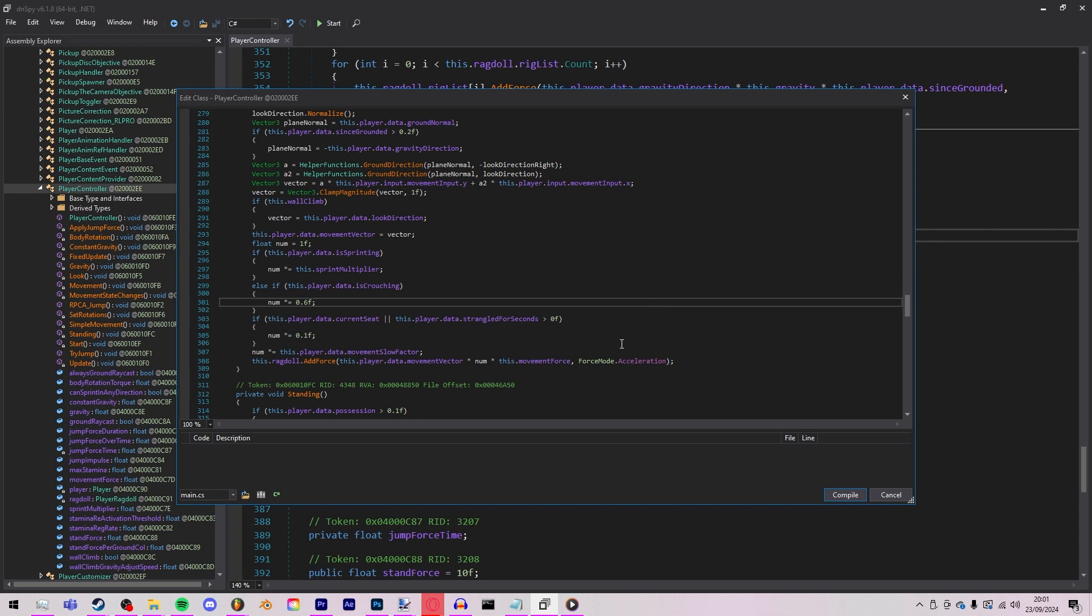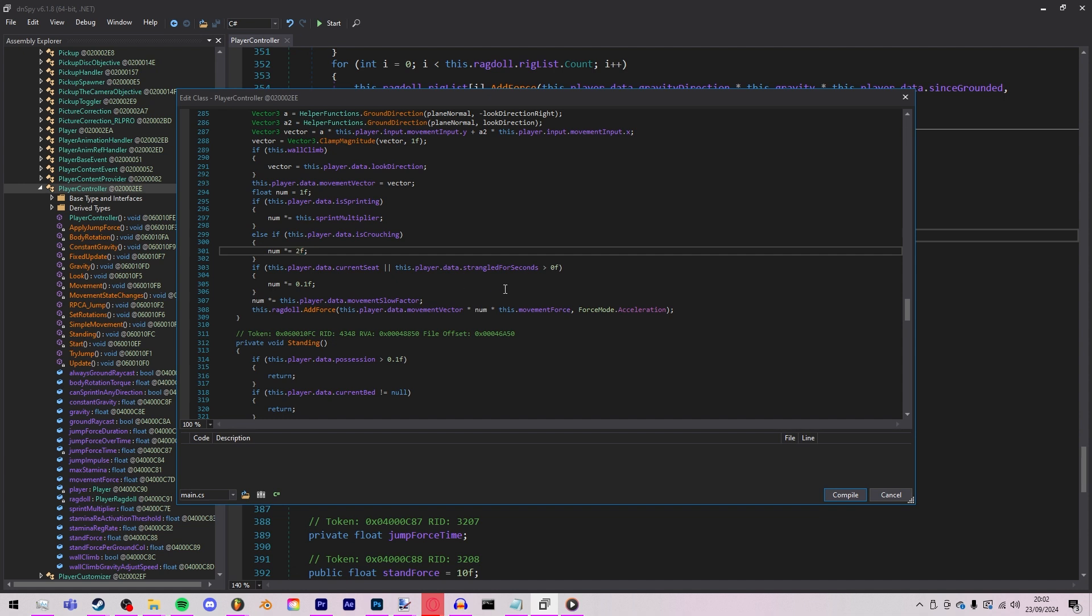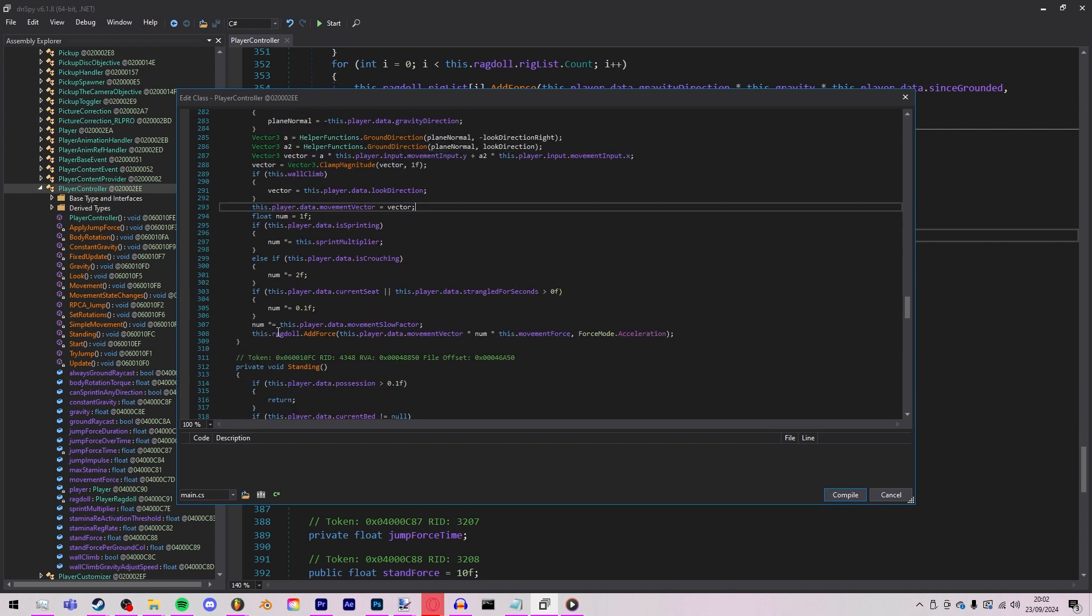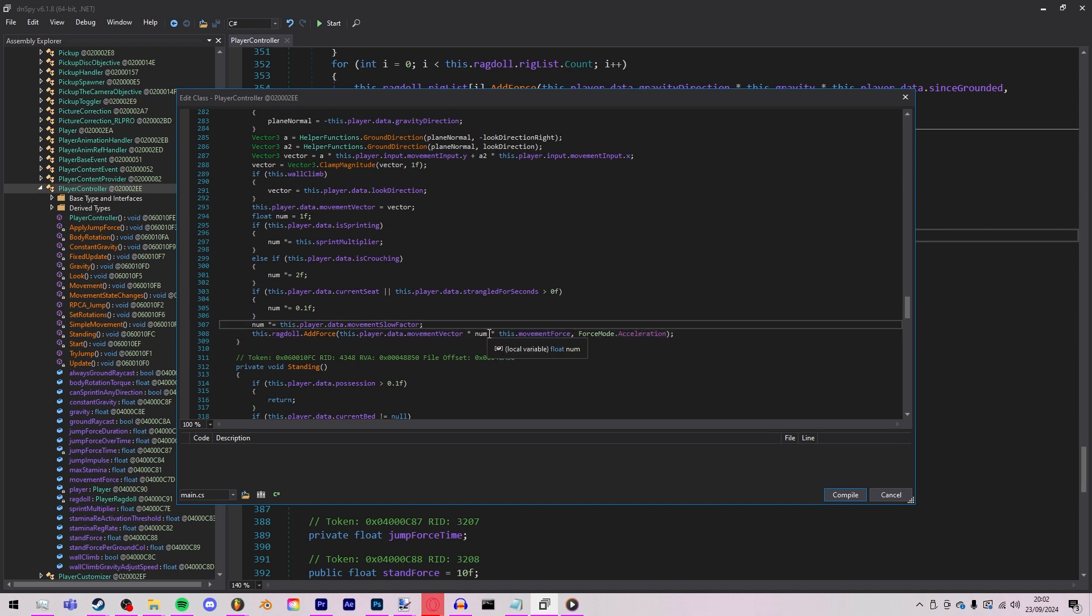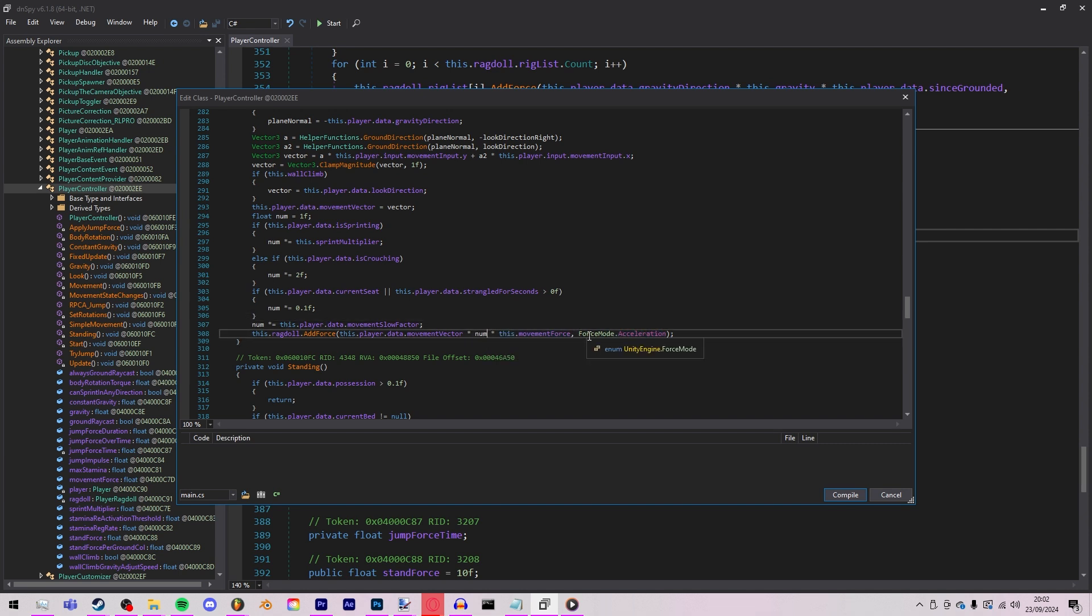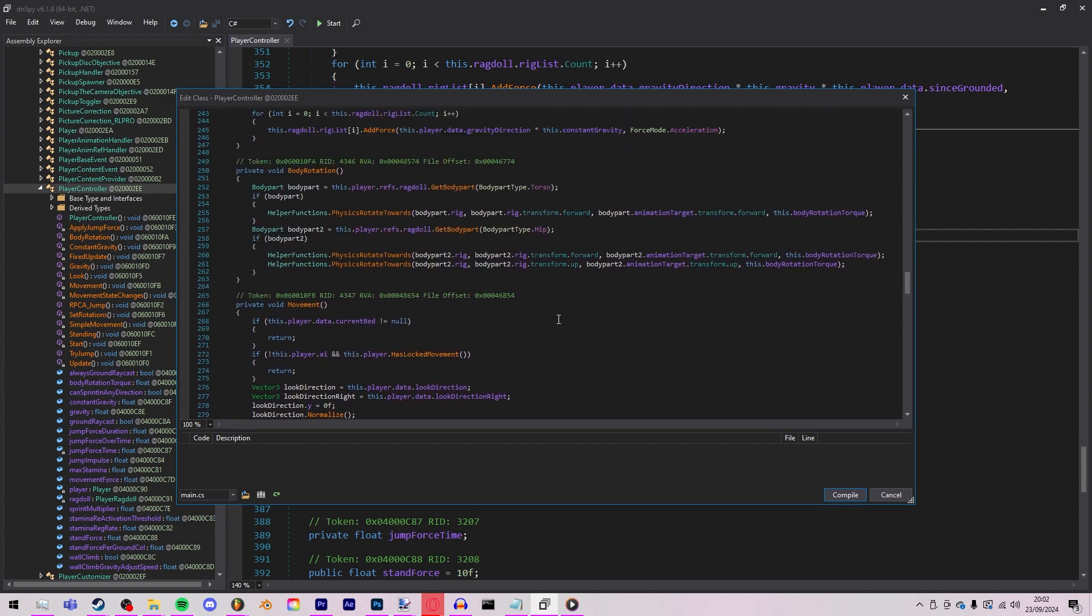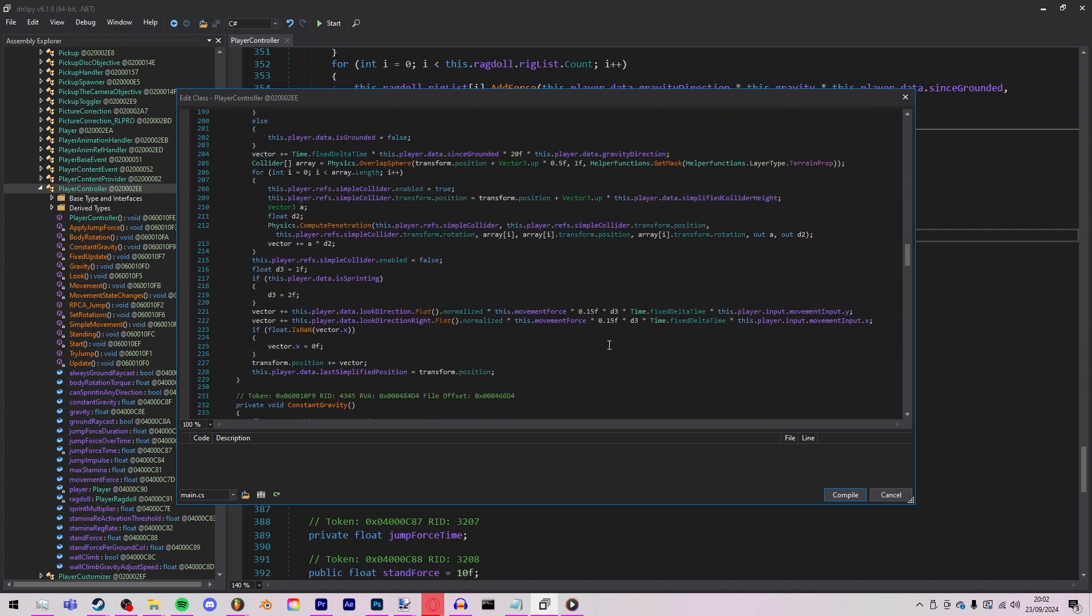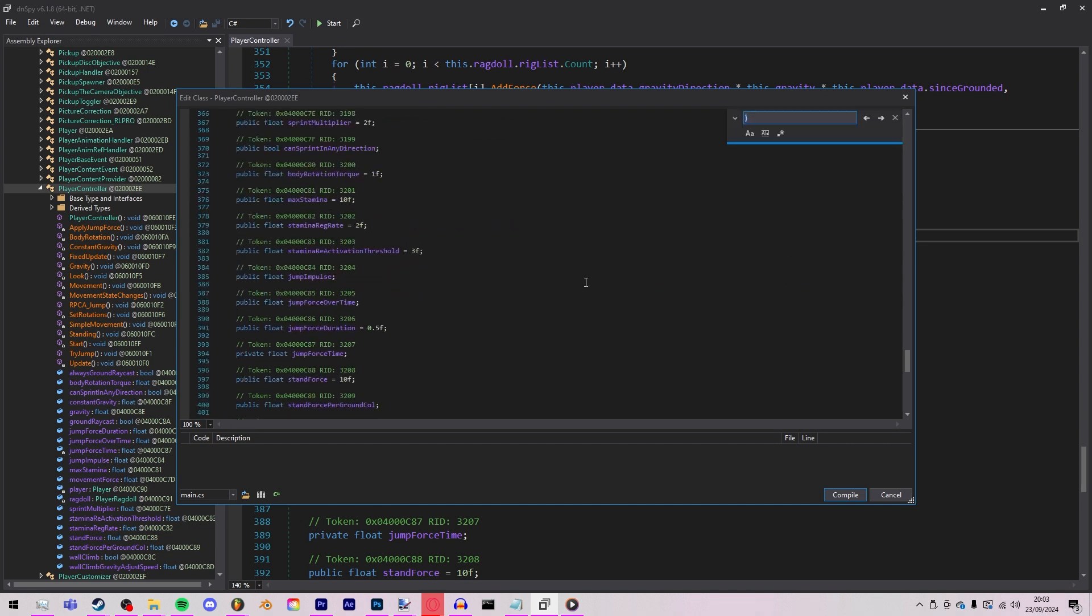So whatever you change on here can change like every little thing in it. But for now we're just gonna simply just change some of these values. So it is crouching, instead of it like changing, it making you slower, we're just gonna make it twice as fast. Strangled for seconds, I'm not sure what strangled means, I'm just gonna leave it for now. And this.ragdoll.addForce, this just basically means it's adding the velocity onto it. You can see movement vector, movement force and acceleration. This is a physics based game. So we're gonna just change this little num to num times two. This could be a bit problematic but for now I think that should be fine.